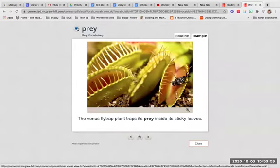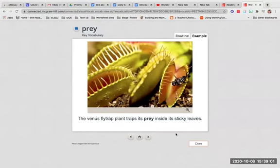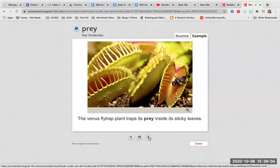Prey. The Venus flytrap plant traps its prey inside its sticky leaves.